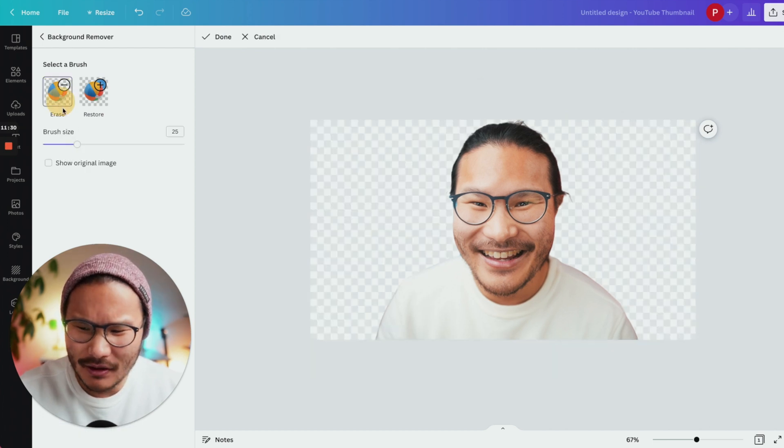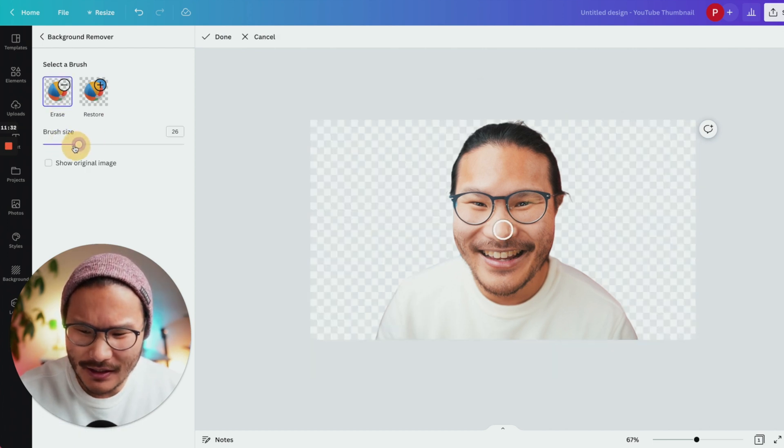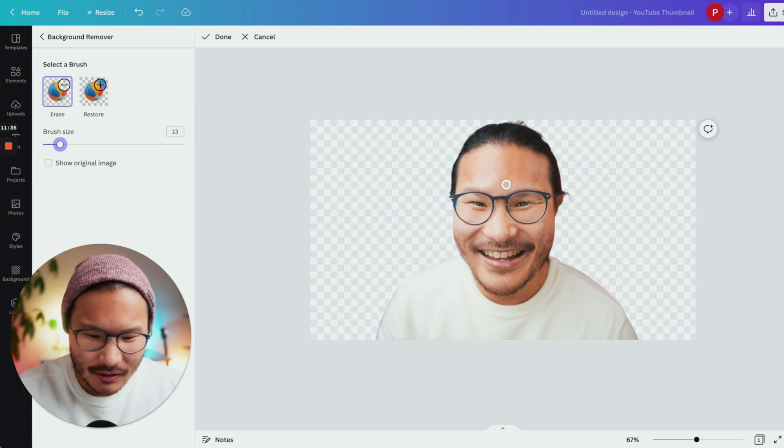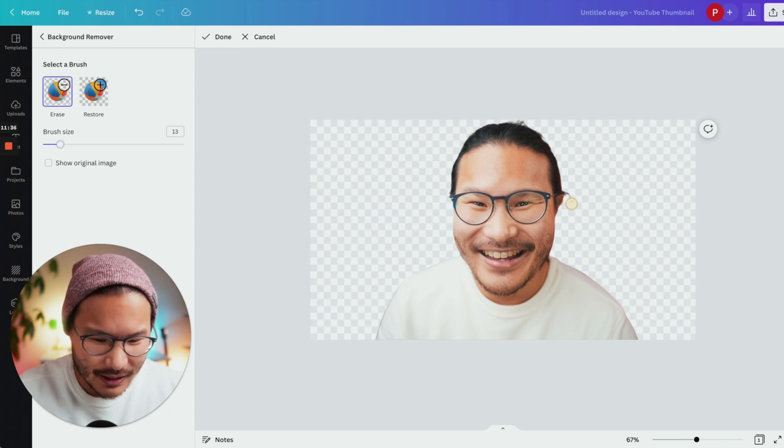If you want to clean it up, you can click erase. You can adjust the brush size here. See how it's getting bigger and smaller. I'm going to click erase and I'm just going to erase that little extra strand of hair that I don't need.